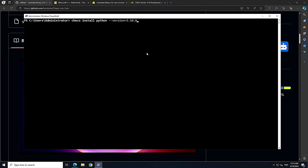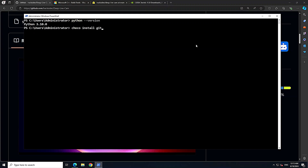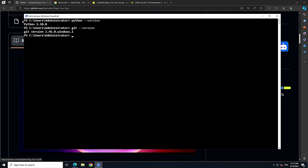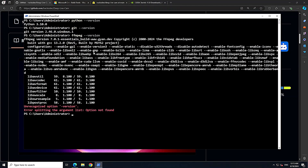To install Python 3.10, run: choco install python --version=3.10.0. I already have it installed, so I'll just show the Python version. Next, install git with choco install git — I'll just check git --version. Then install ffmpeg with choco install ffmpeg. I already have it, so here's my ffmpeg version.